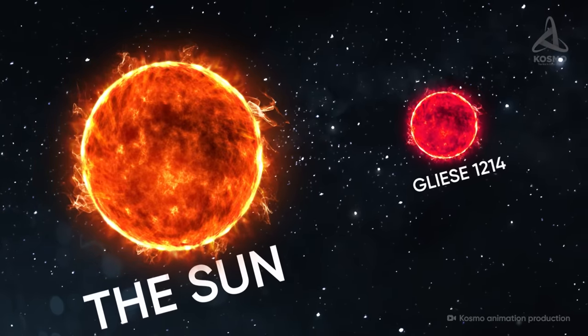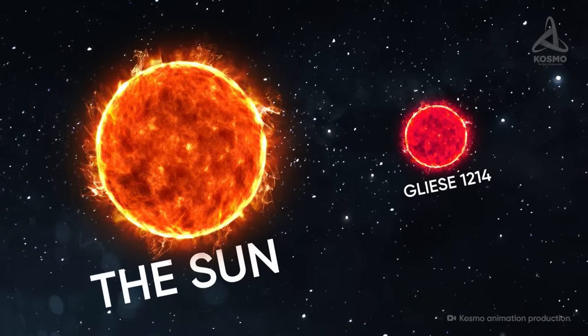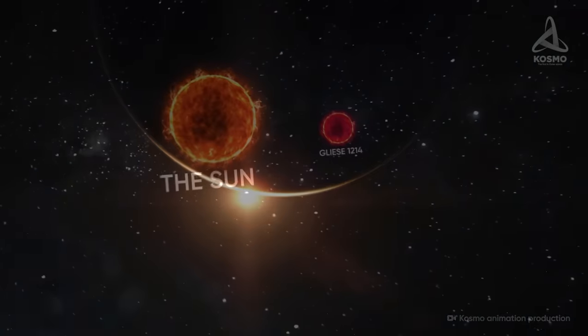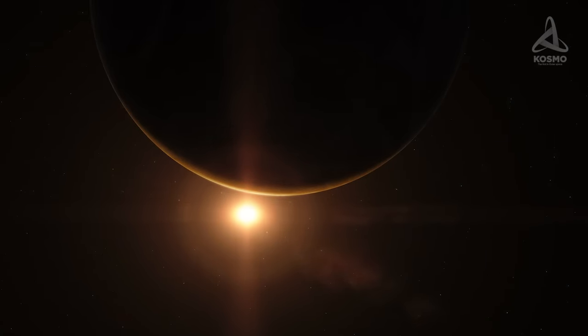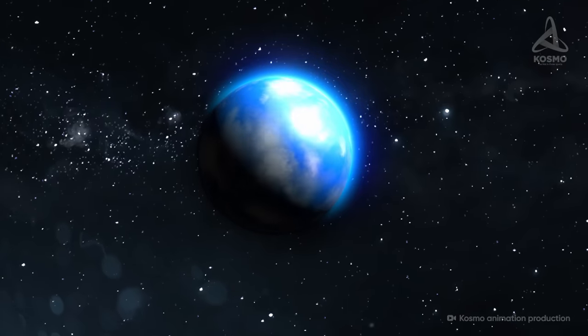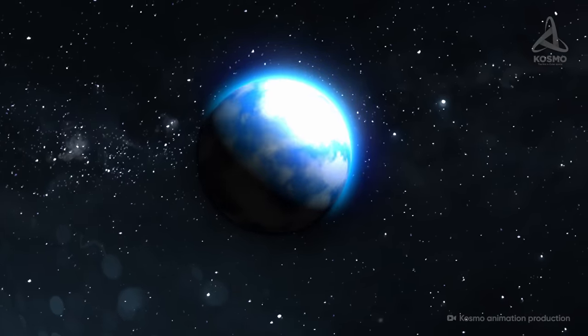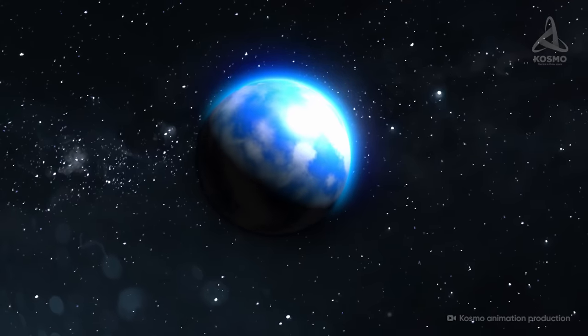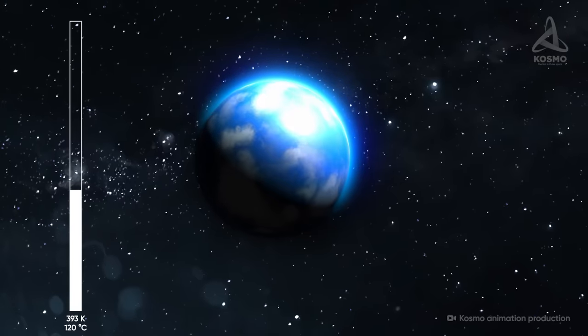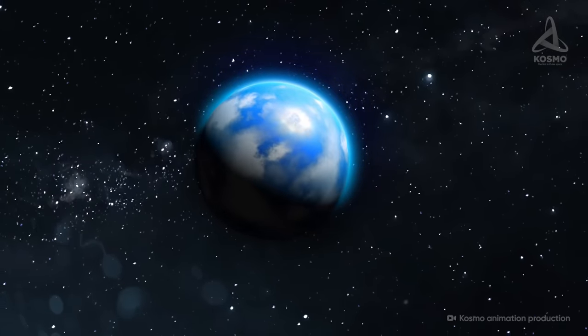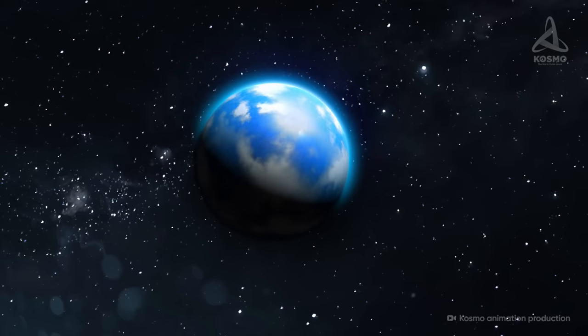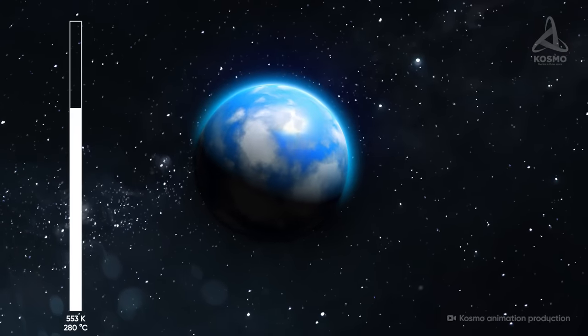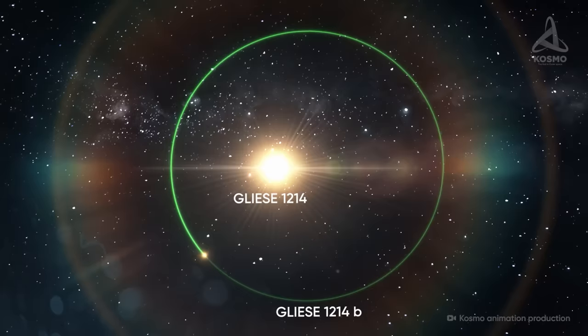The red dwarf Gliese 1214 may be 300 times dimmer than the Sun, but this incredible proximity to the star makes the climate on Gliese 1214b scorching hot. Supposing the reflection coefficient of the surface of Gliese 1214b is the same as that of Venus, the planet's surface temperature is supposed to be around 393 Kelvin or 120 degrees Celsius. If, on the other hand, the surface is darker, the temperature may reach as much as 553 Kelvin or 280 degrees Celsius.